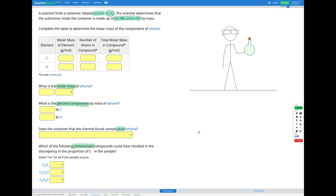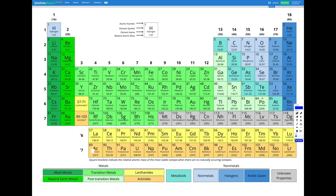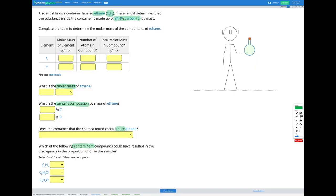We need to find our molar mass, so we're going to look at each of our elements in the periodic table: carbon and hydrogen. Carbon has a relative atomic mass of 12.01, and hydrogen's is 1.01. So let's fill those in — 12.01 for carbon and 1.01 for hydrogen.